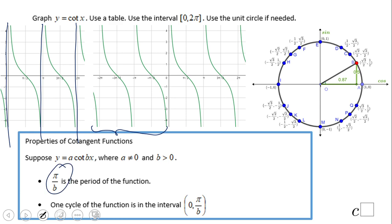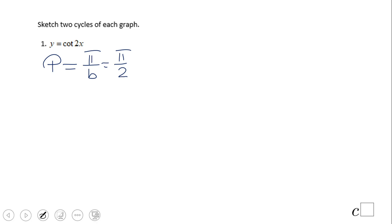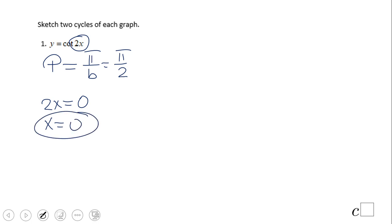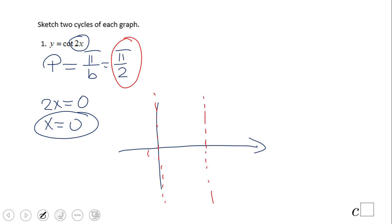I have a summary here — that's important. Let's look at an example: cotangent of 2x. First, find the period: π/b = π/2. Then set the argument equal to 0 to get the first asymptote at x = 0. The next asymptote is at x = π/2, which is one period later. The midpoint between them is π/4.